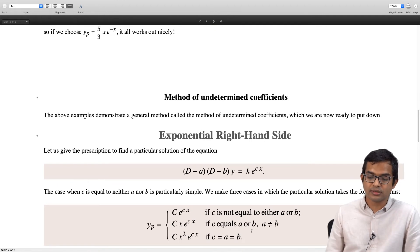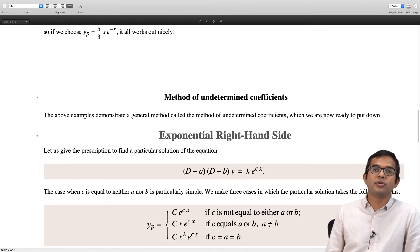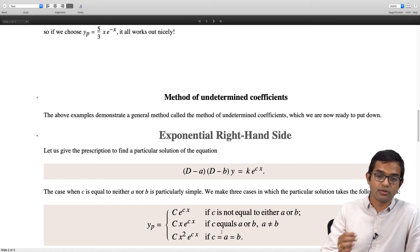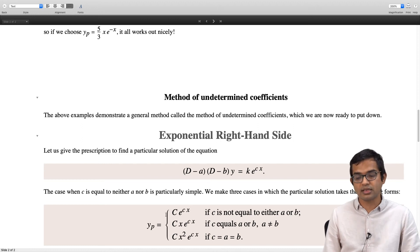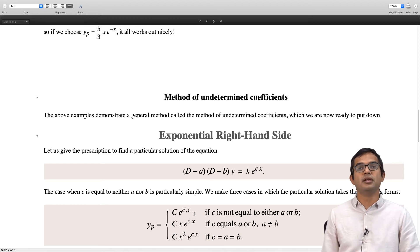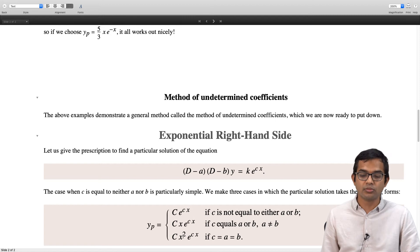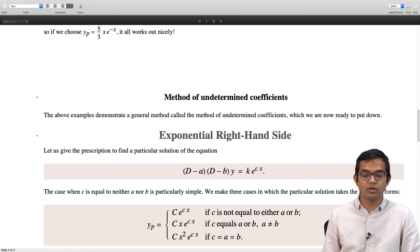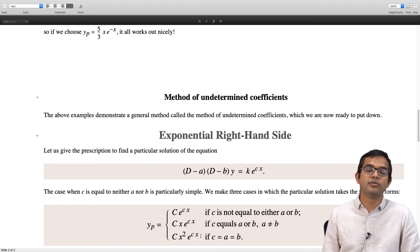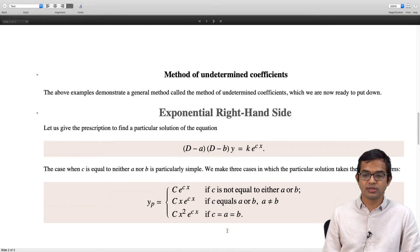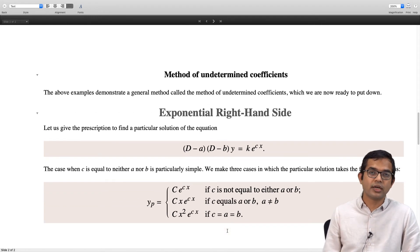There is also a third case: if you have repeated roots and c equals the repeated root, then even x times e to the cx will fail. Then you have to go to one more higher order in the polynomial. So you get c times x squared times e to the cx, and you will be able to find a particular solution of this form. This covers the case when the right hand side is an exponential.